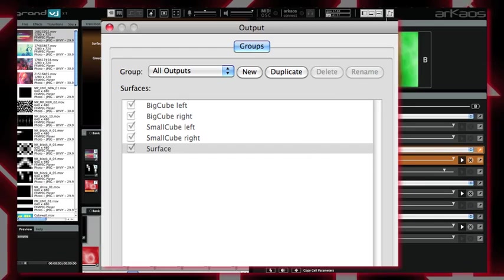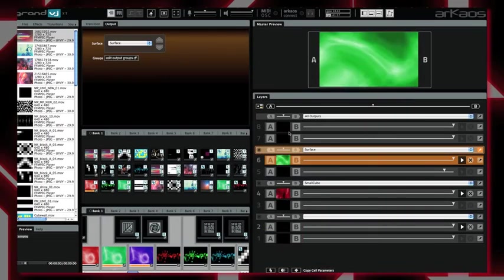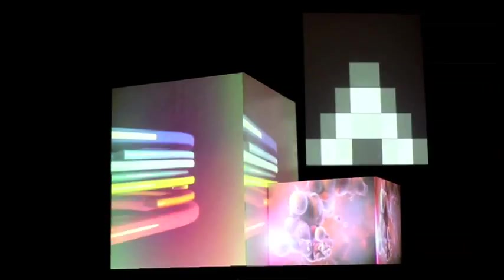So you can see that using groups of various surfaces is very easy and it's very convenient to play later in GrandVJ.